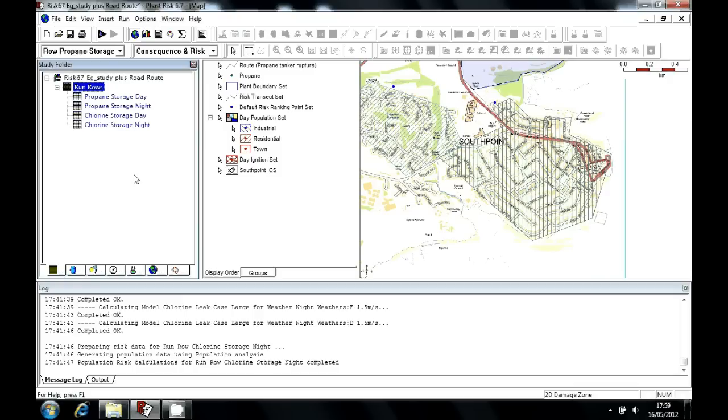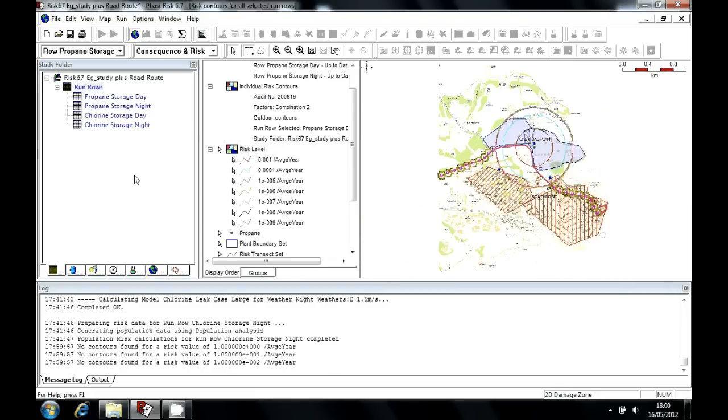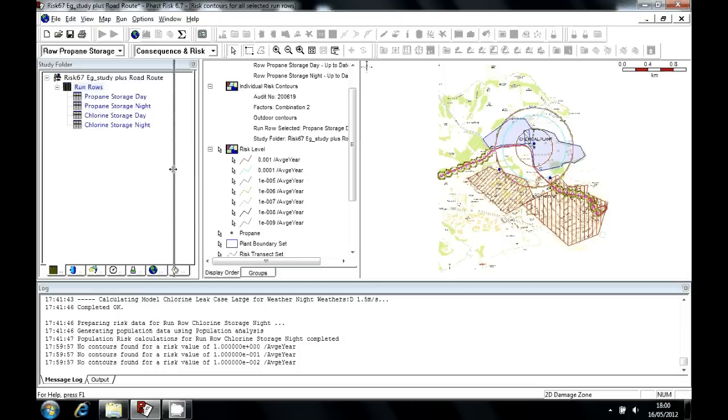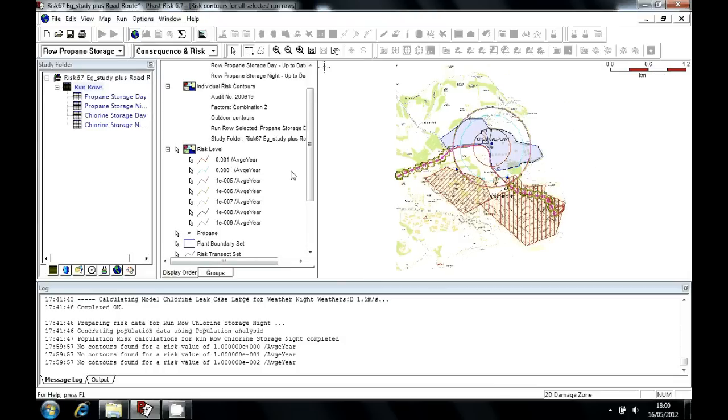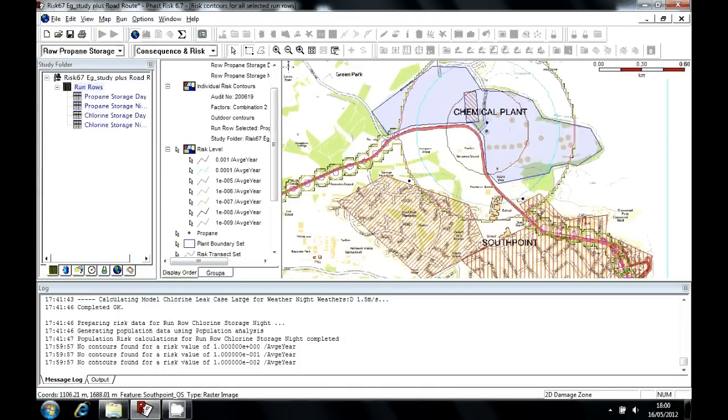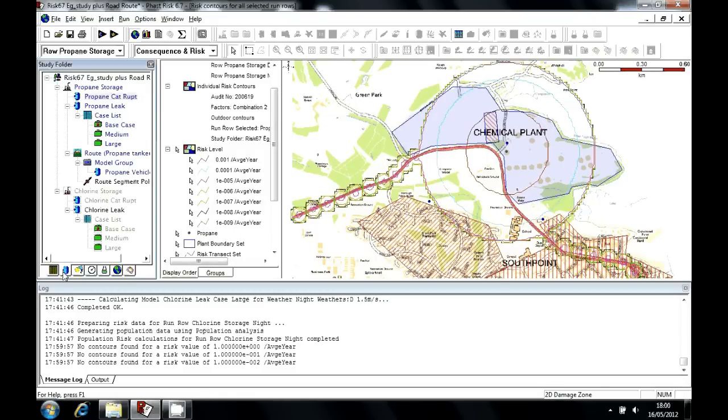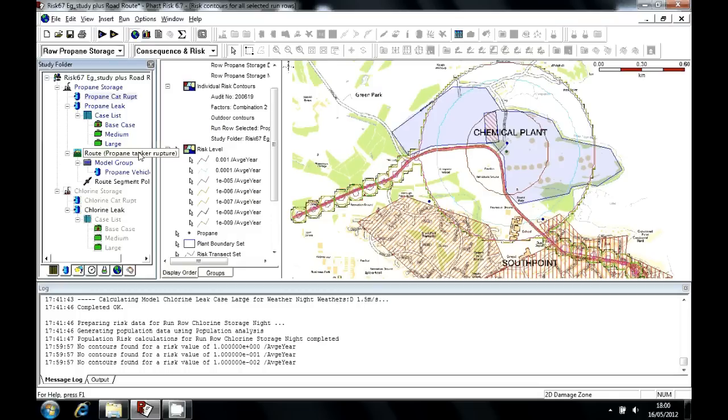The two main outputs of risk results begin with individual risk, and we view those by looking at the risk contours. The location-specific individual risk is displayed here over a map. If I zoom in, you can see that our study consisted of a look at the models, a catastrophic rupture, some leaks, and also this route model. So this is, rather than being fixed equipment, a number of scenarios along a route, such as a railway line, a road, a pipeline, and these potential releases are distributed along a route.